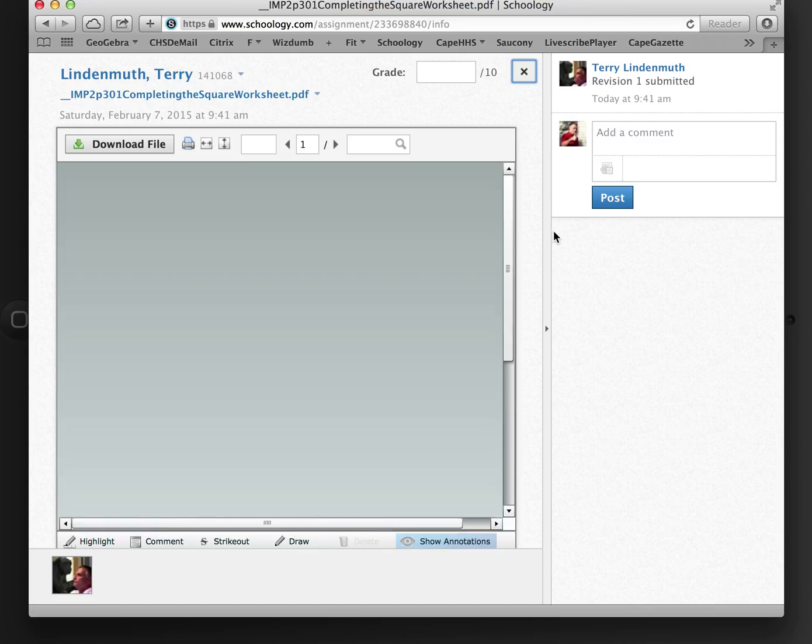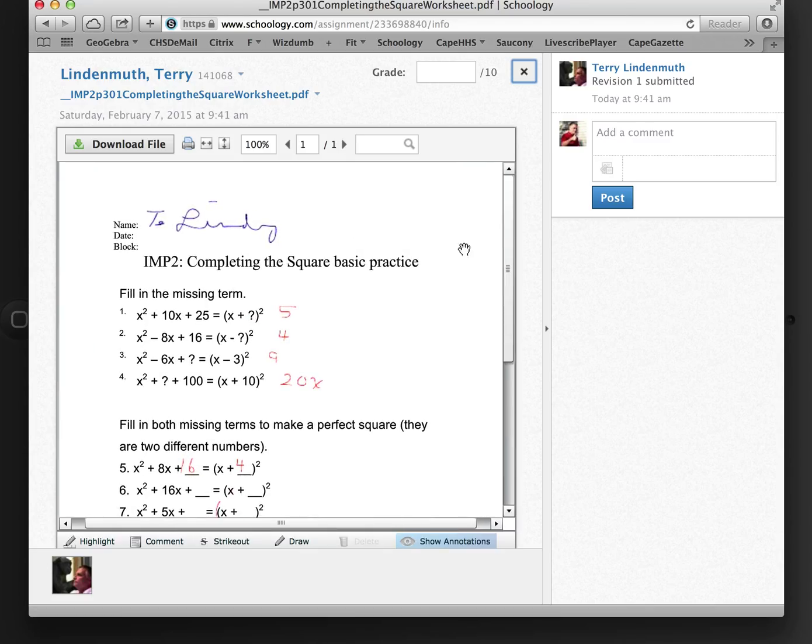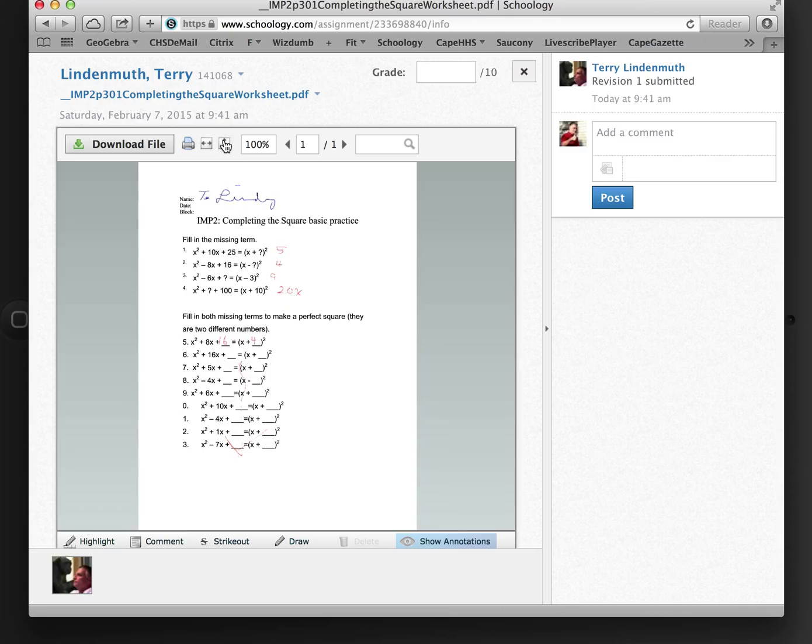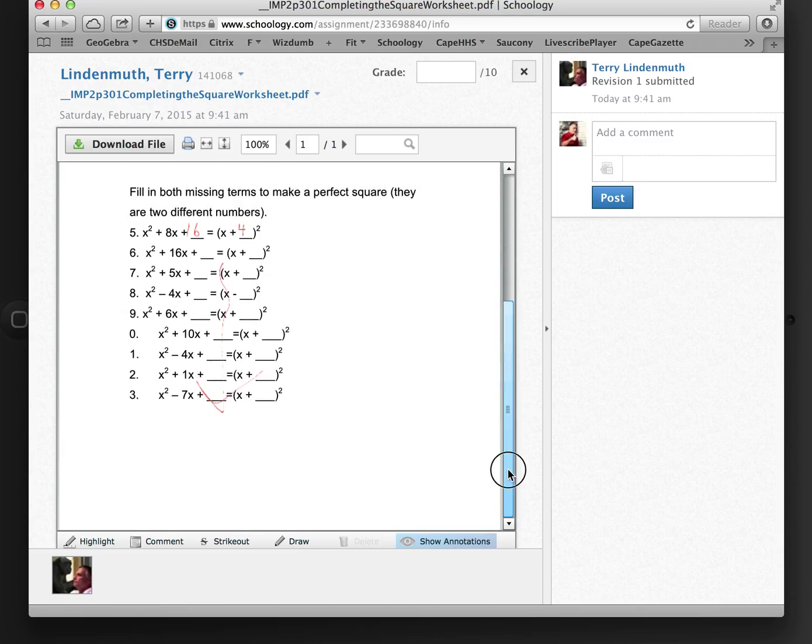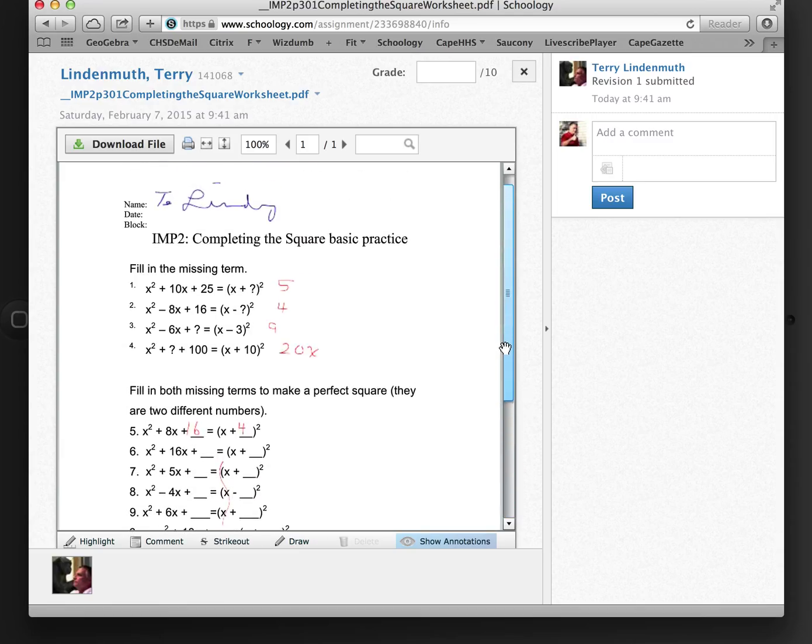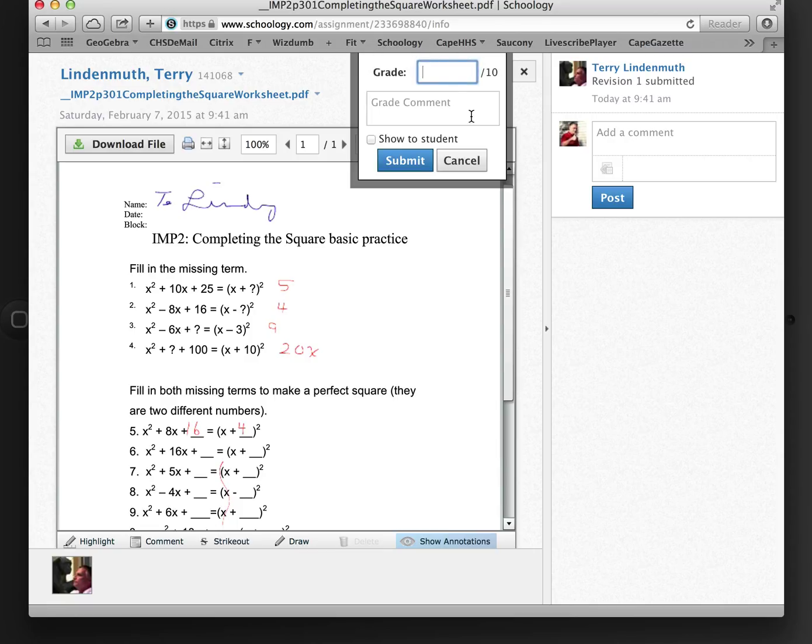I'm going to view it first. So I can make it fit or I can make it larger. And I could scroll down. I can add comments here. I can strike out. I can do a couple annotations down here if I want to. But I'm going to grade this.